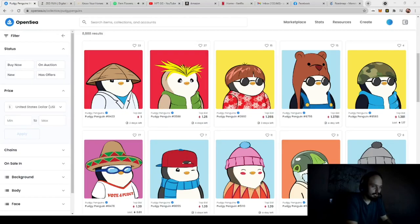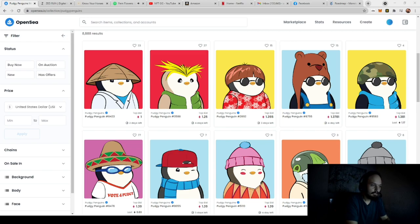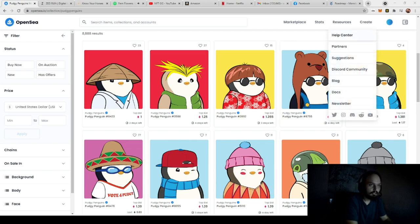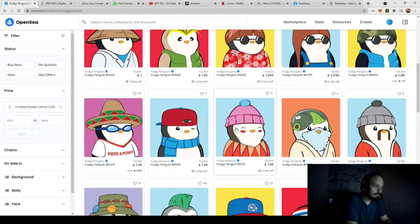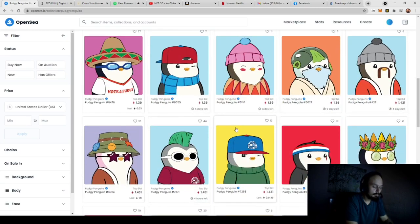Alrighty, what is up everybody? So in this video we're going to talk about how you can create these NFTs. And yes, I am on the PudgyPenguins page because this is a good example of what I'm going to be showing you exactly how you can create.